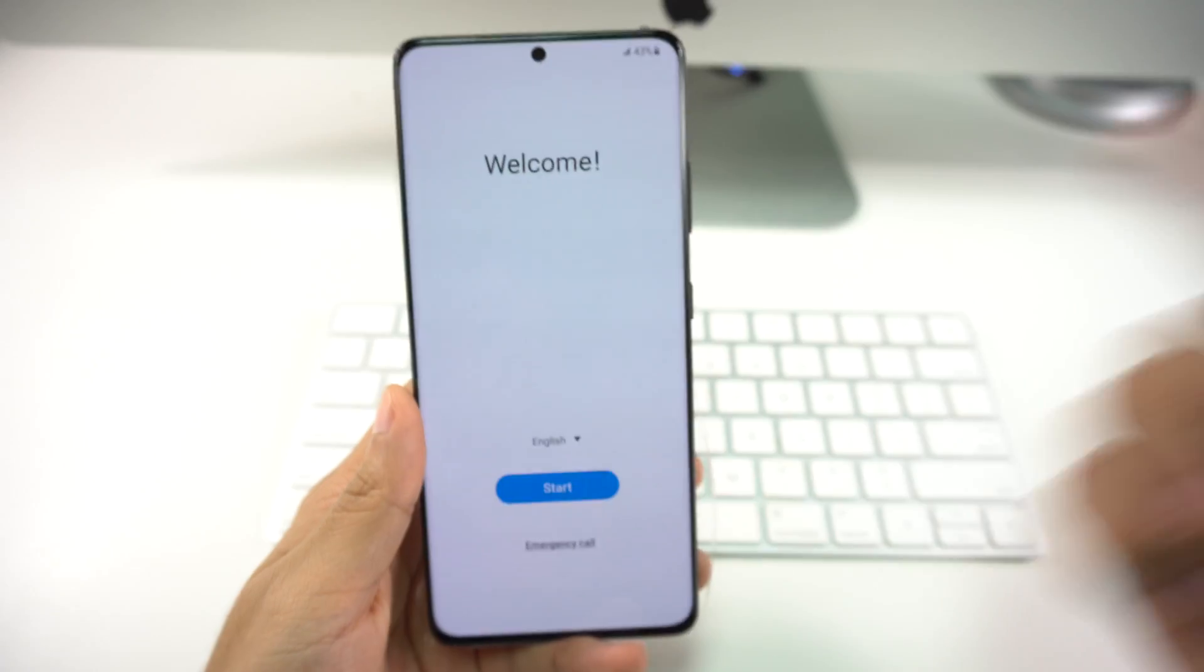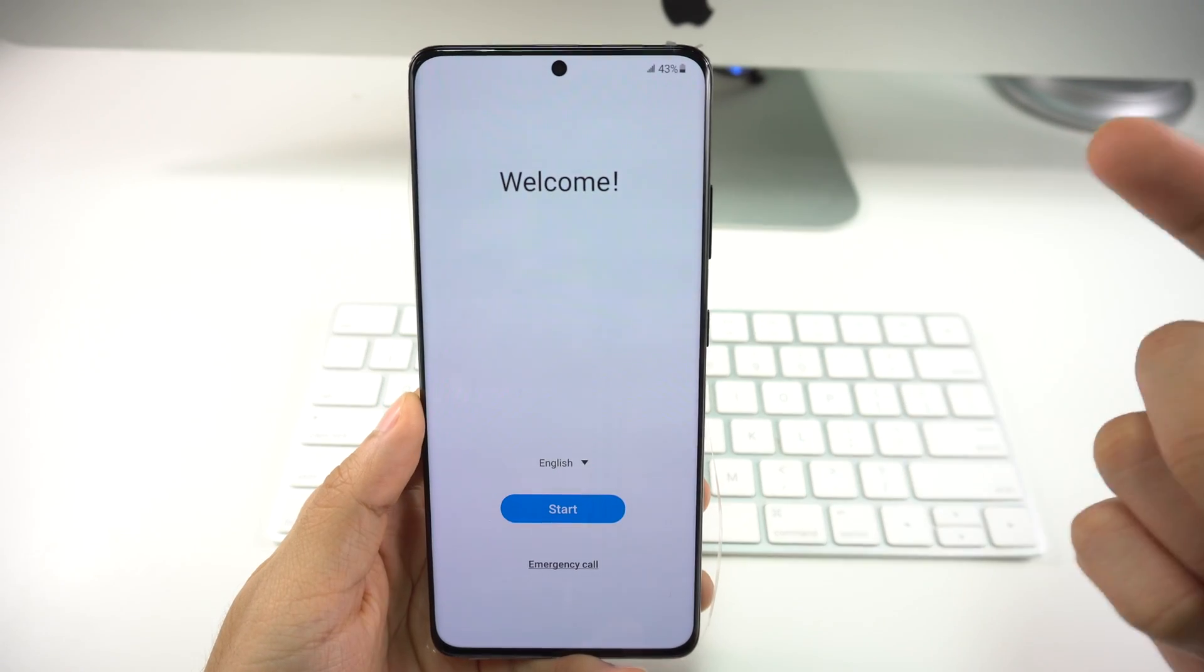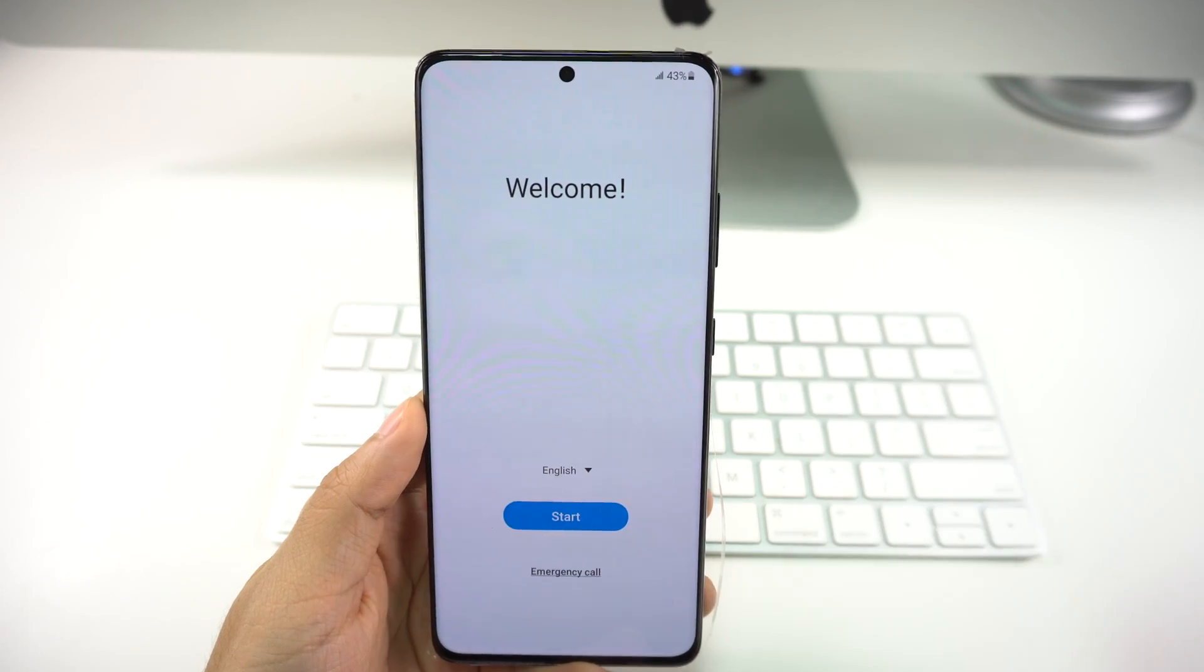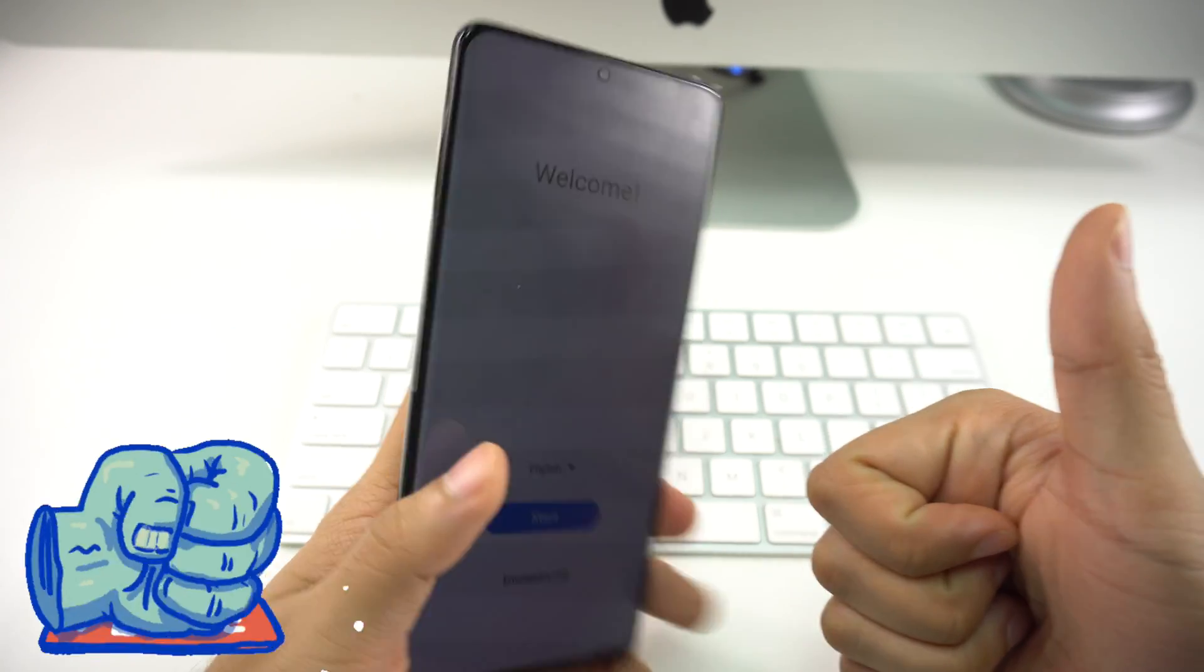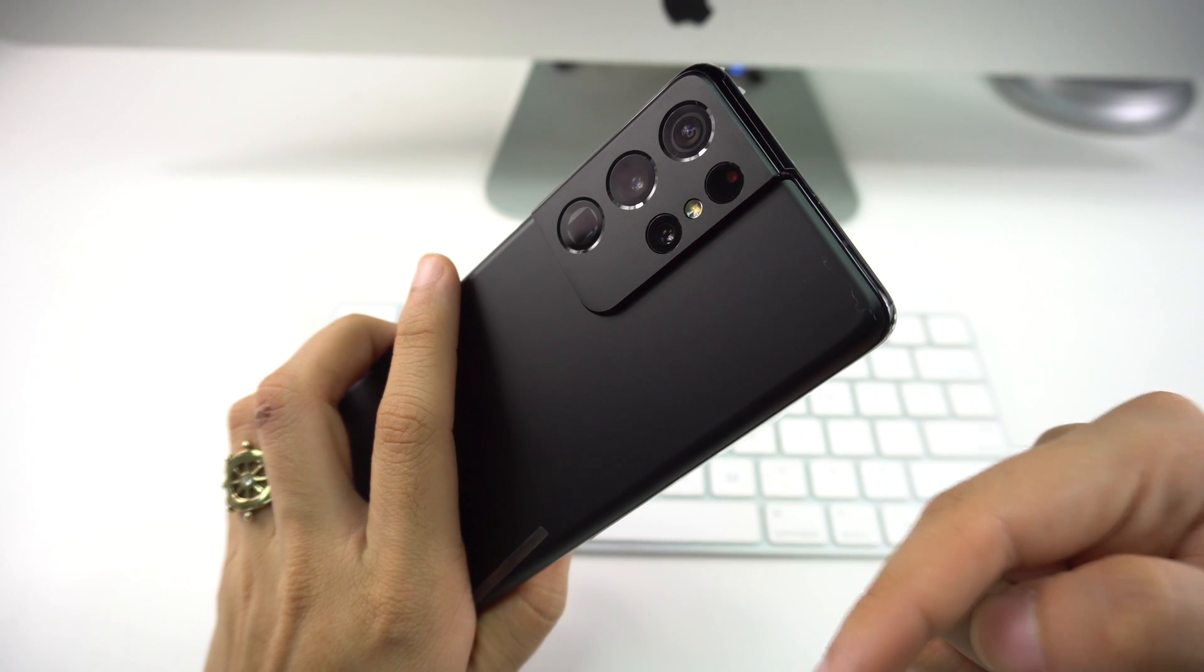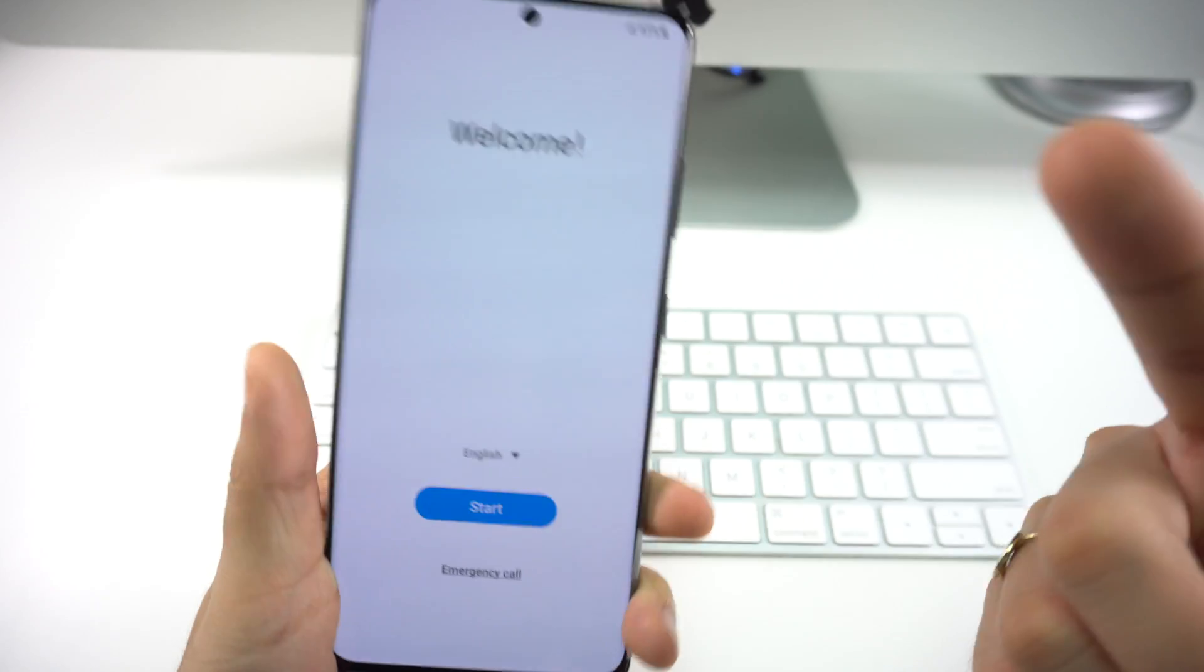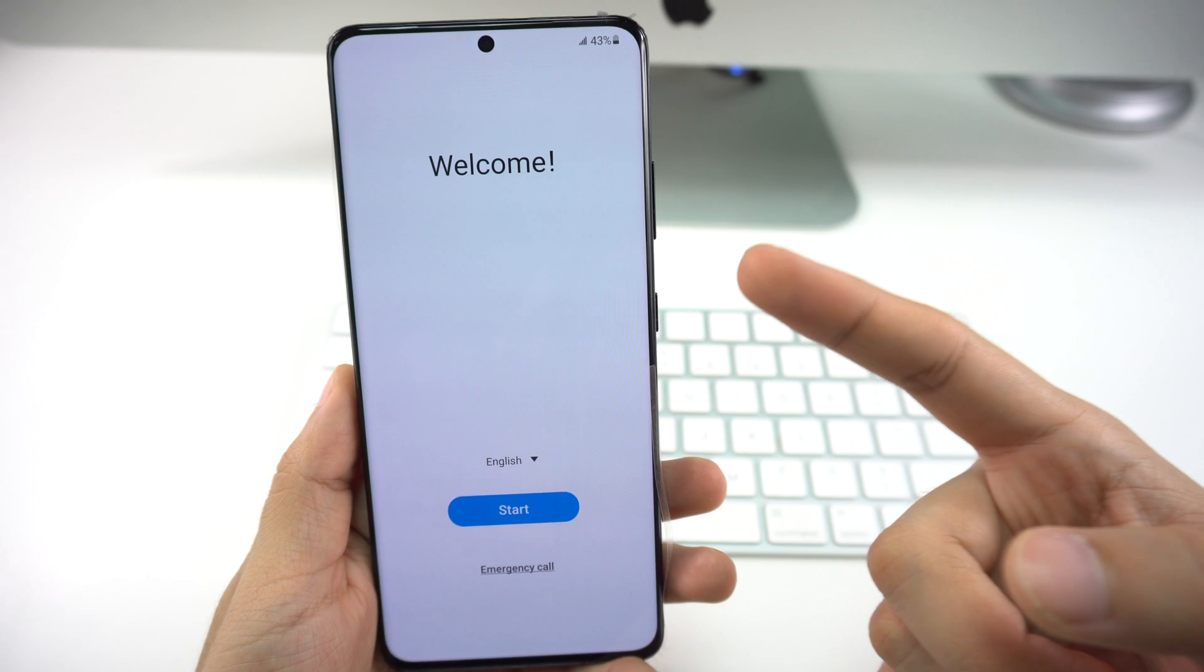That's it for the video on how to perform a factory reset on your Samsung S21 Plus or Ultra. If you enjoyed this video, don't forget to give it a like and leave a comment down below if it helped you out. And don't forget to subscribe for more videos like this. As always, I'll see you in the next one.